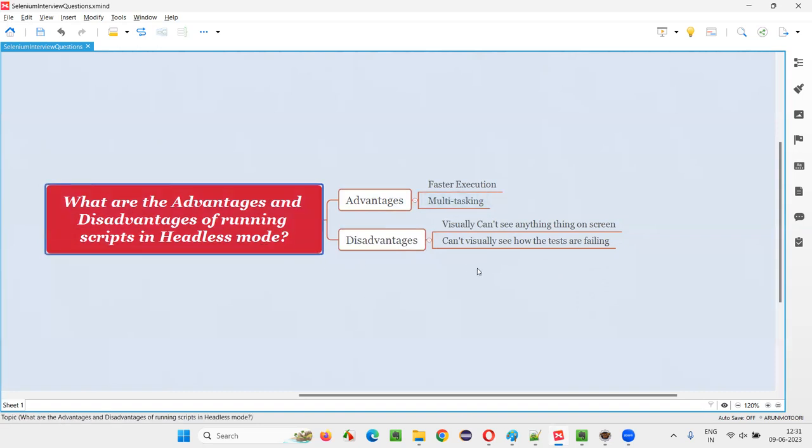So those are the advantages and disadvantages. I hope you got the answer to this question in this session. That's all for this session — thank you, bye bye.